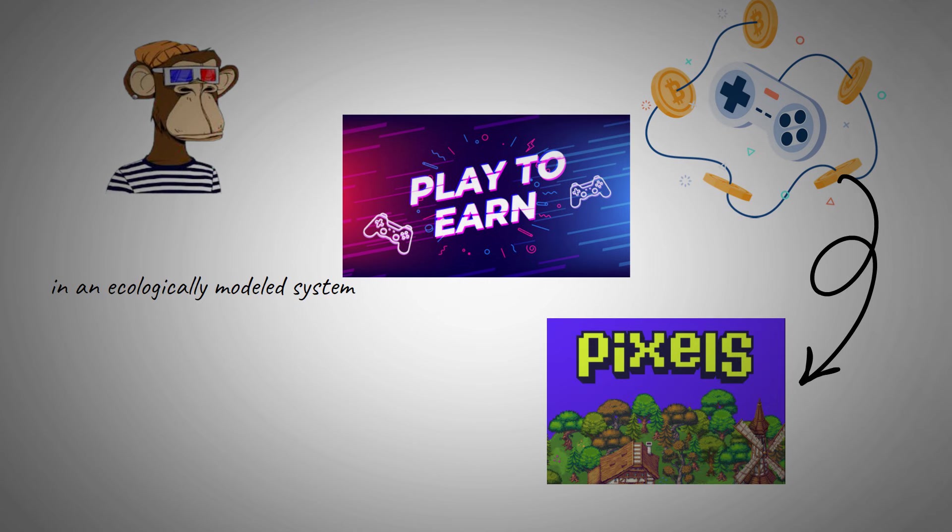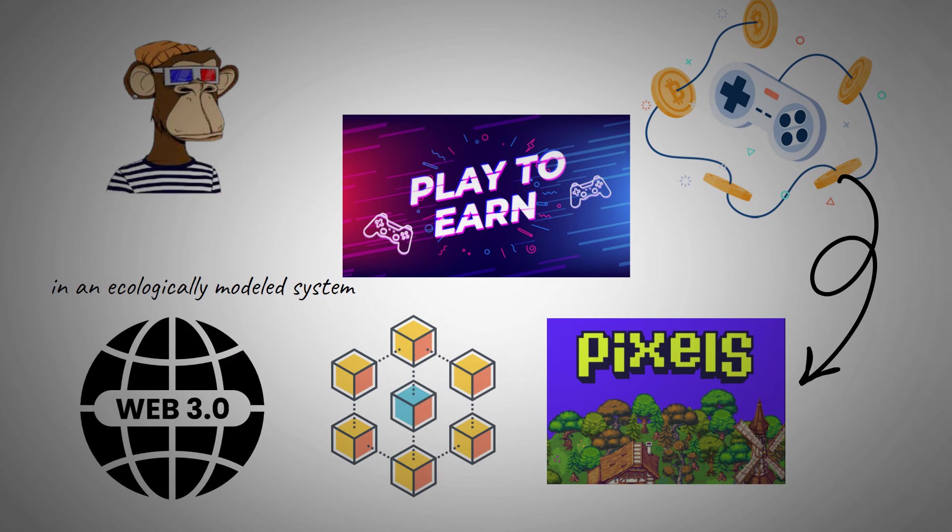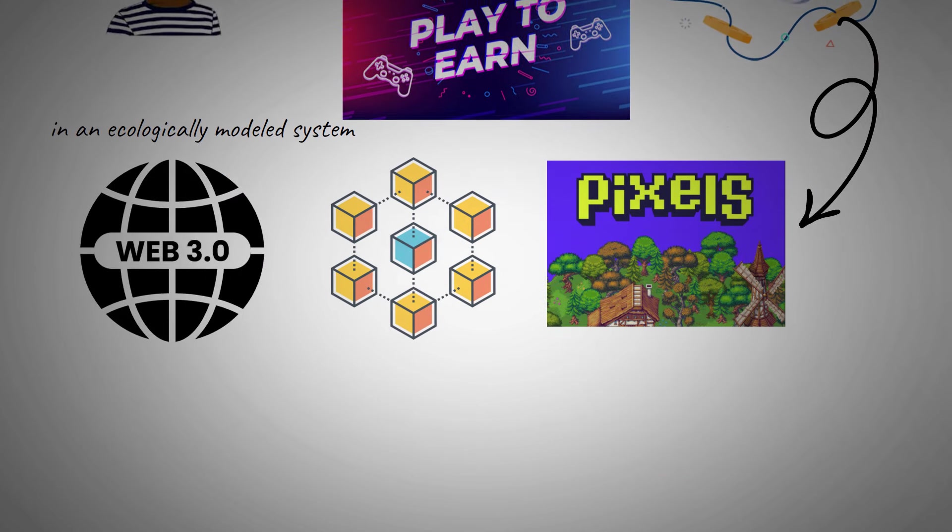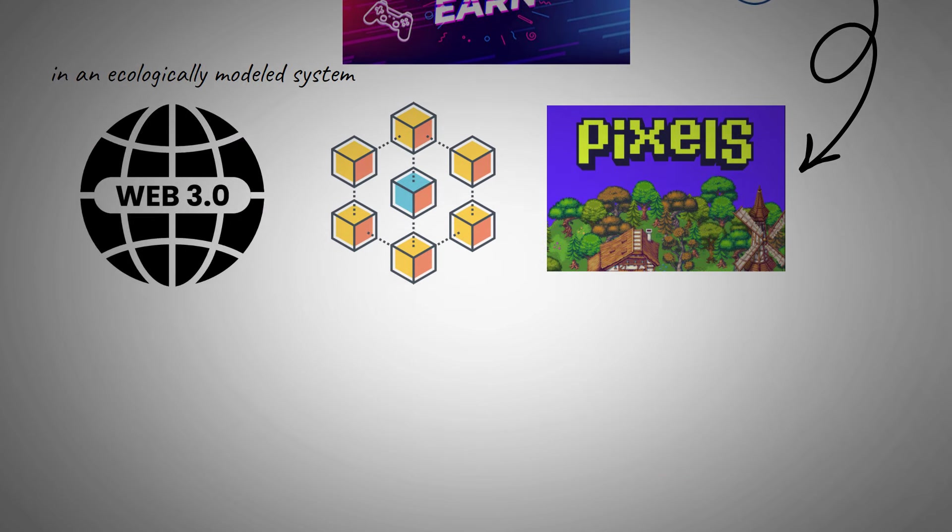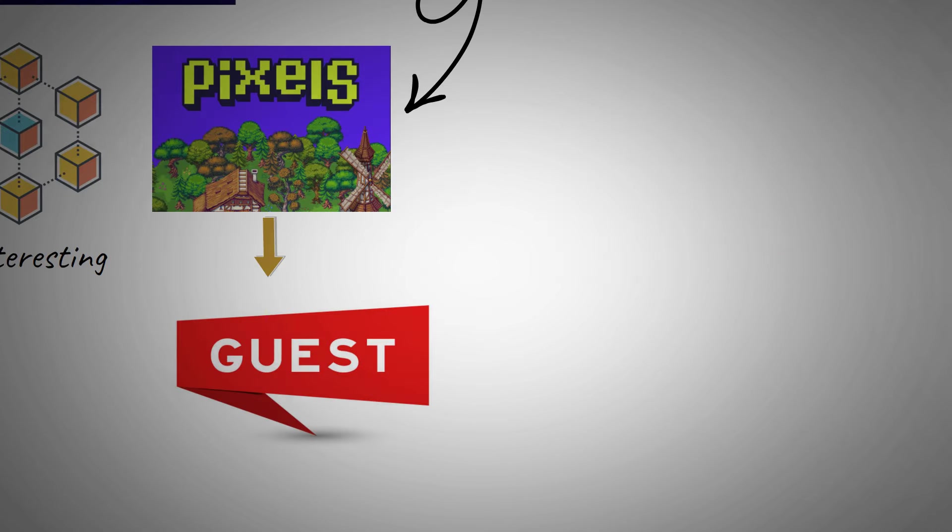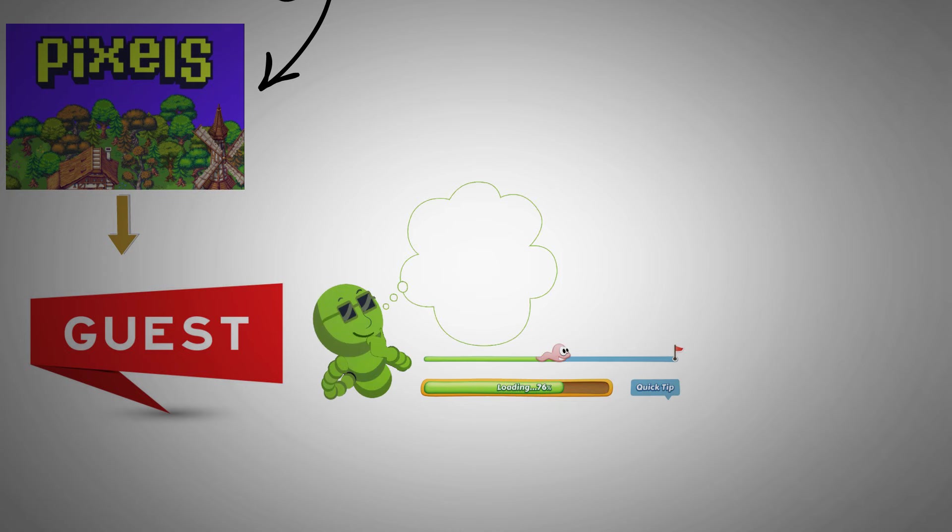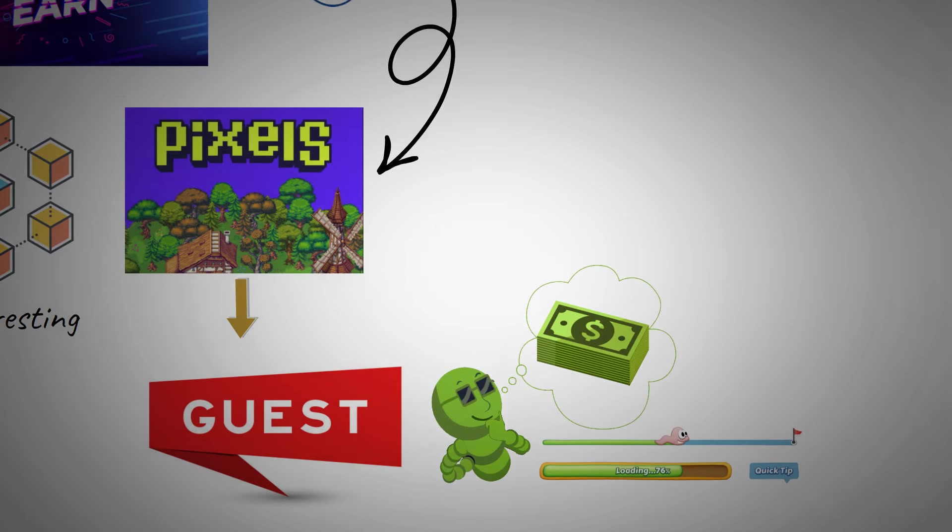At first, I thought it was going to be complicated, as the Web3 and blockchain multiverse can be a lot to take in. But Pixels was pretty much just simple and interesting. I first played the game as a guest. Although my game progress wasn't saved, I was able to get the hang of it and find out if I could cash in from the game for real.